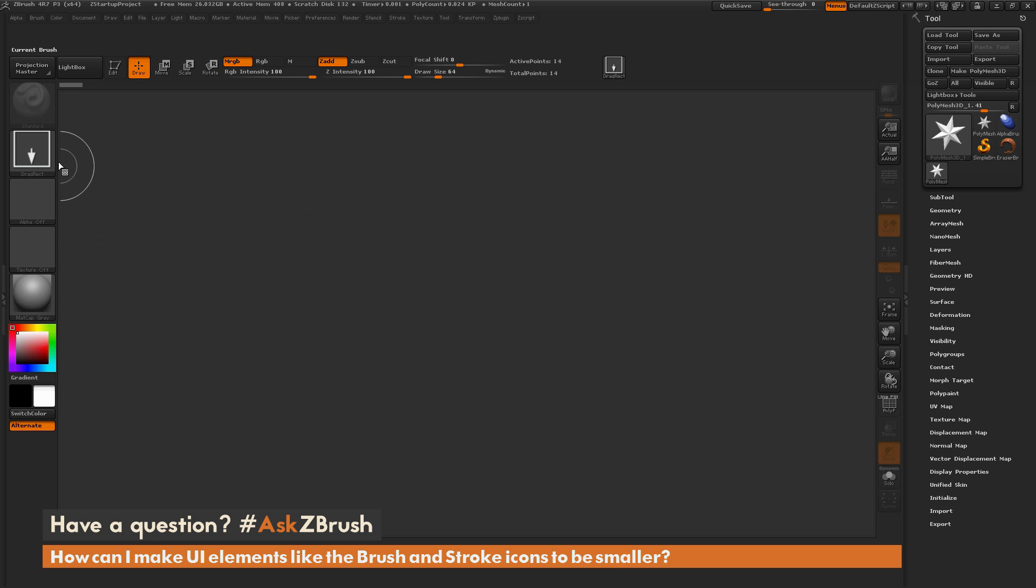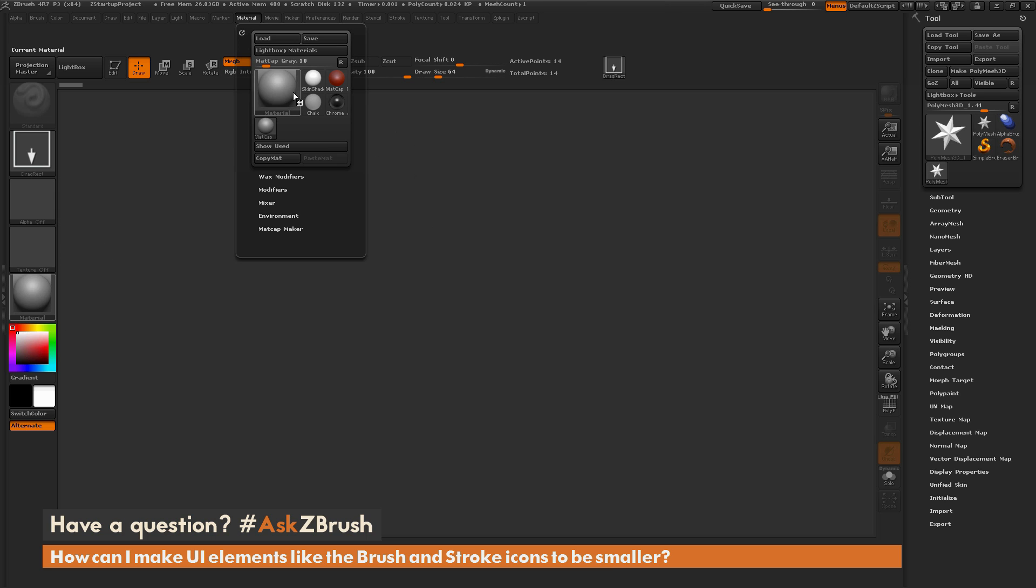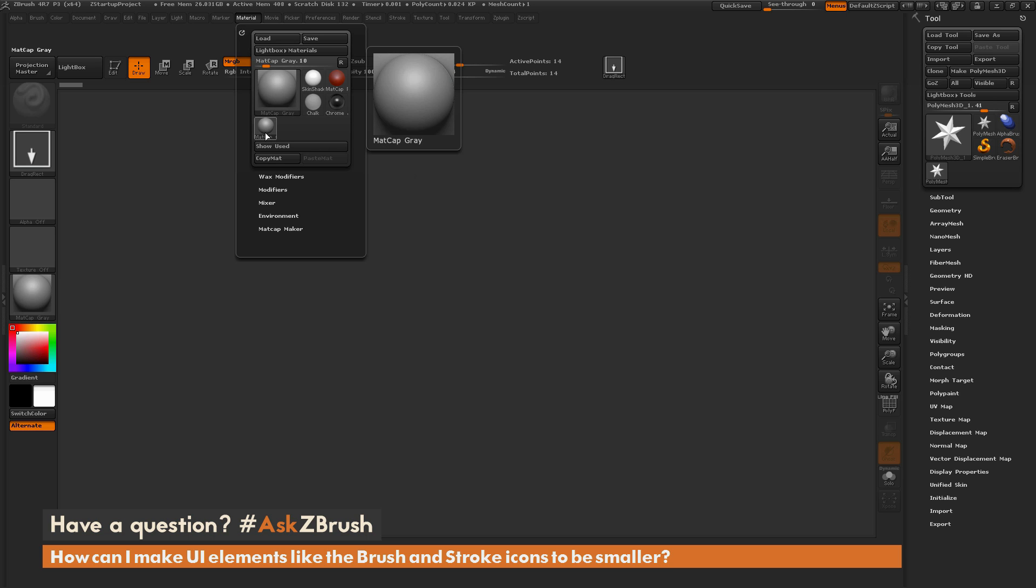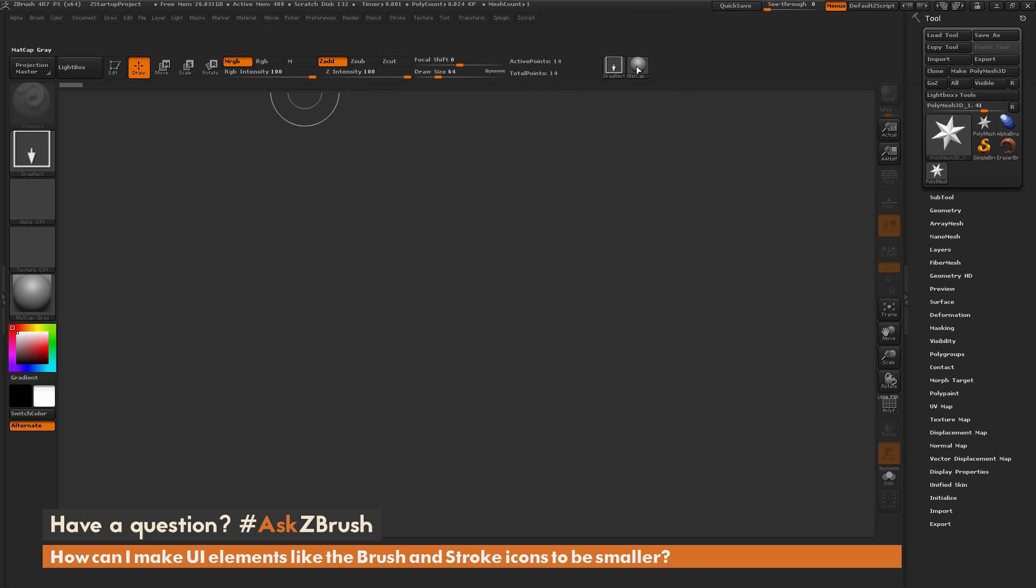And this will work for the brush palette and also the material as well. So I go to Material, and here we have the large one, and then right below it we have the small one. So I can hold Control and Alt and drag that over here. Now I have a tiny Material button.